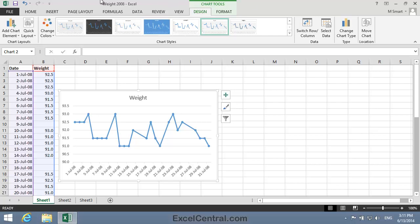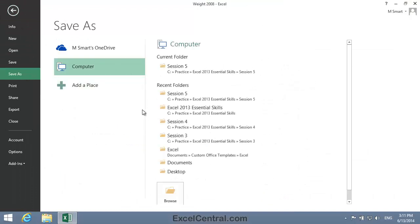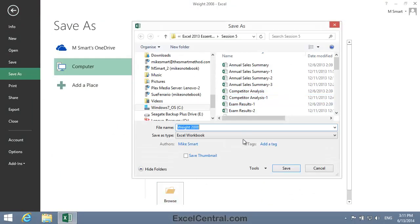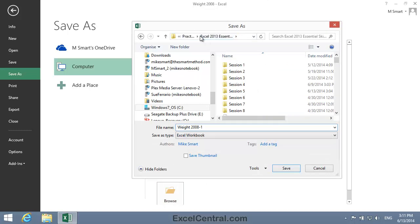All that remains for this lesson is to save your work. I'm going to save with the new name Weight2008-1, and as usual, I'll save to the folder above my Sample Files folder.